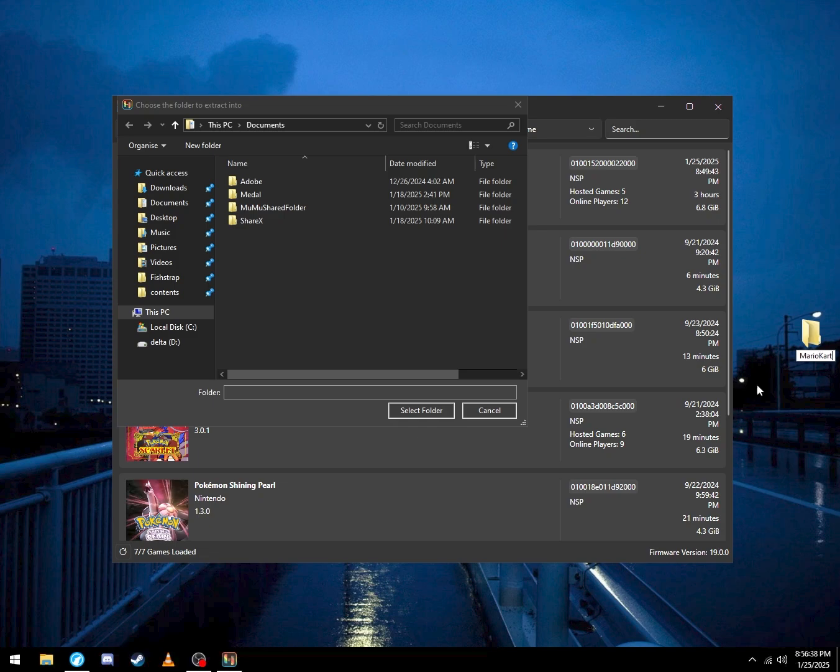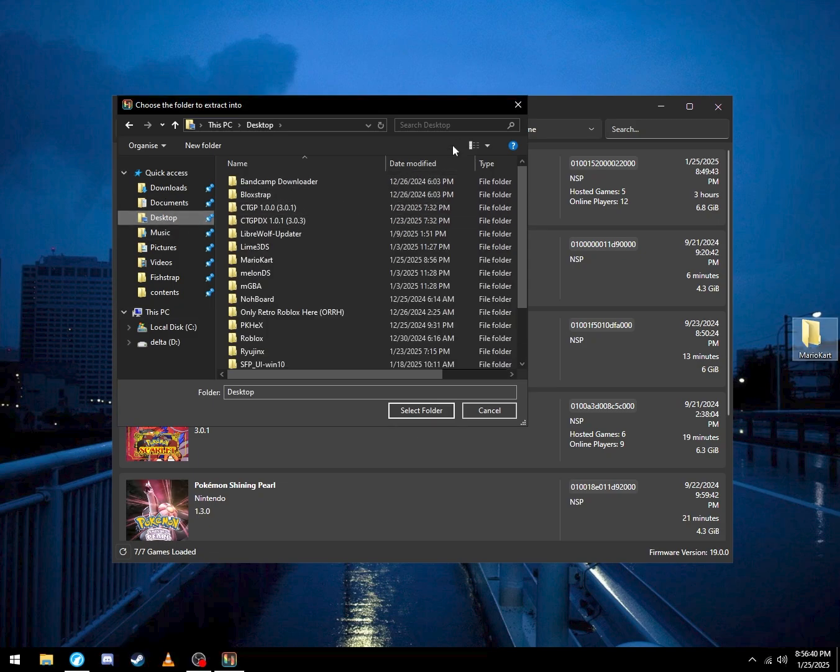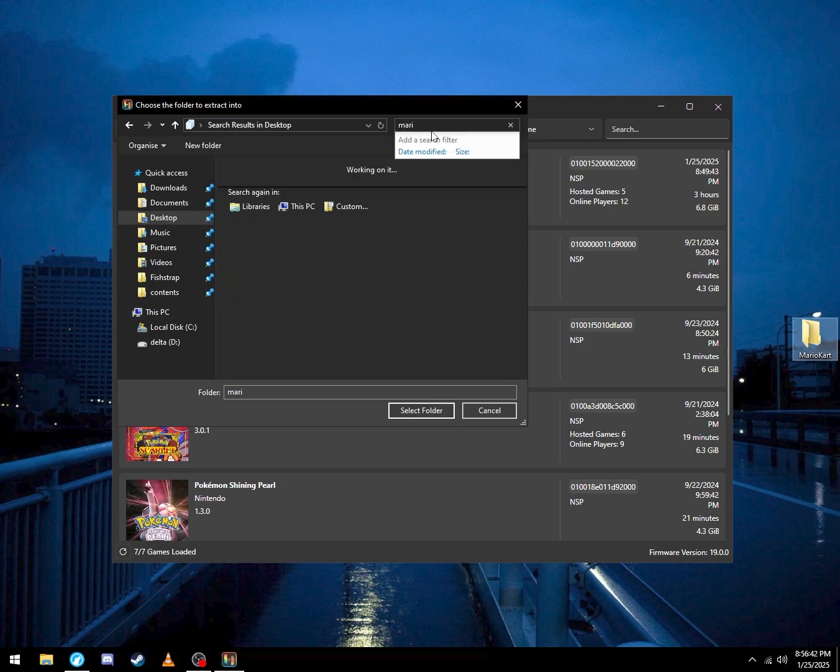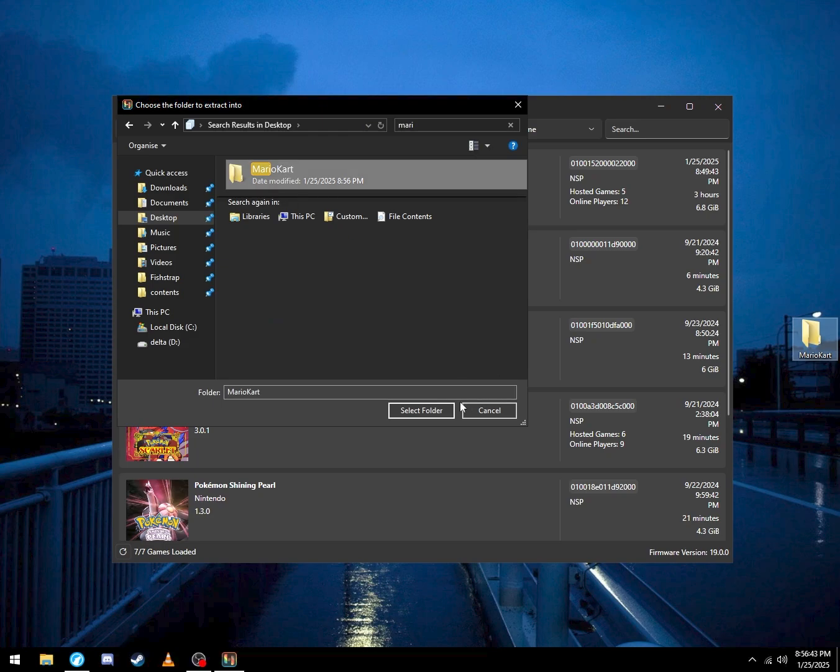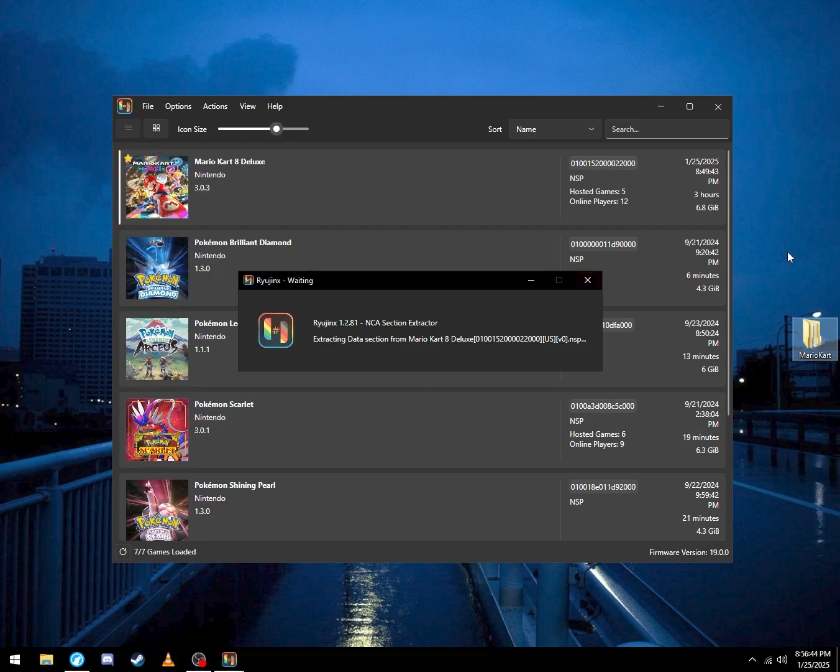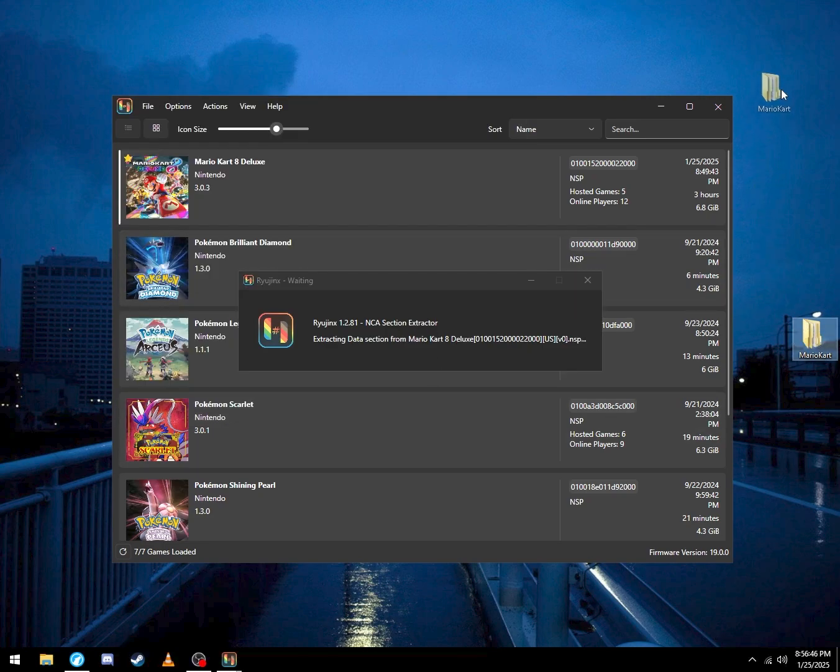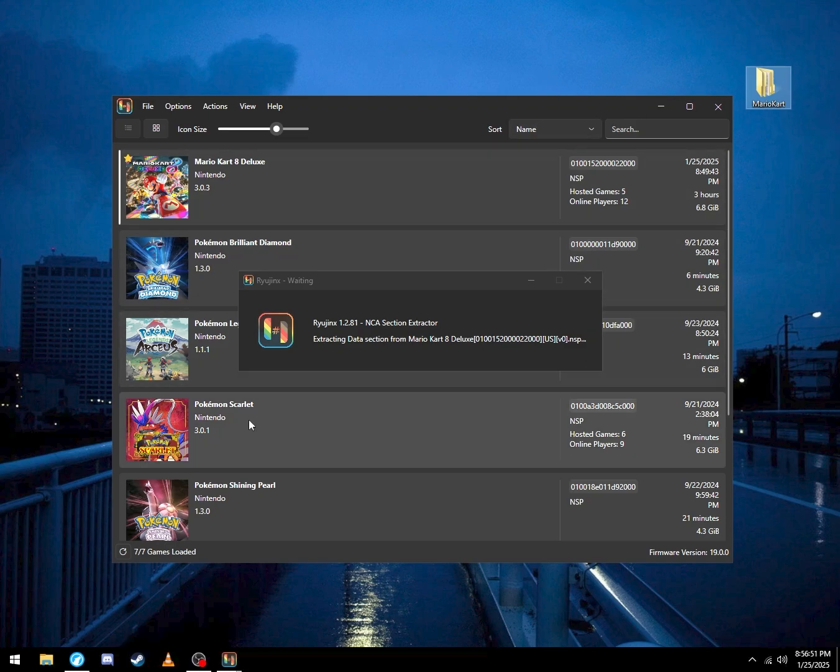We create this folder so it doesn't go all over our desktop and you're just lost in the sauce.